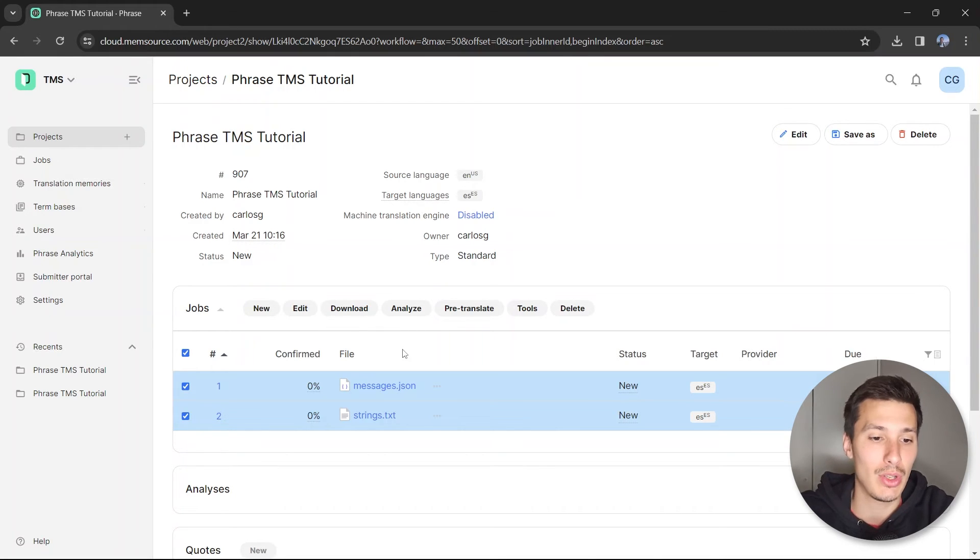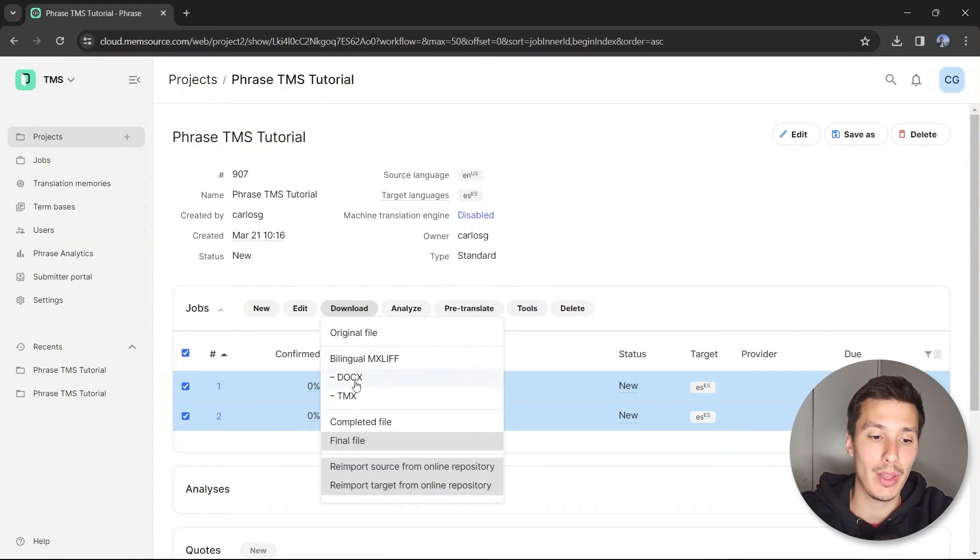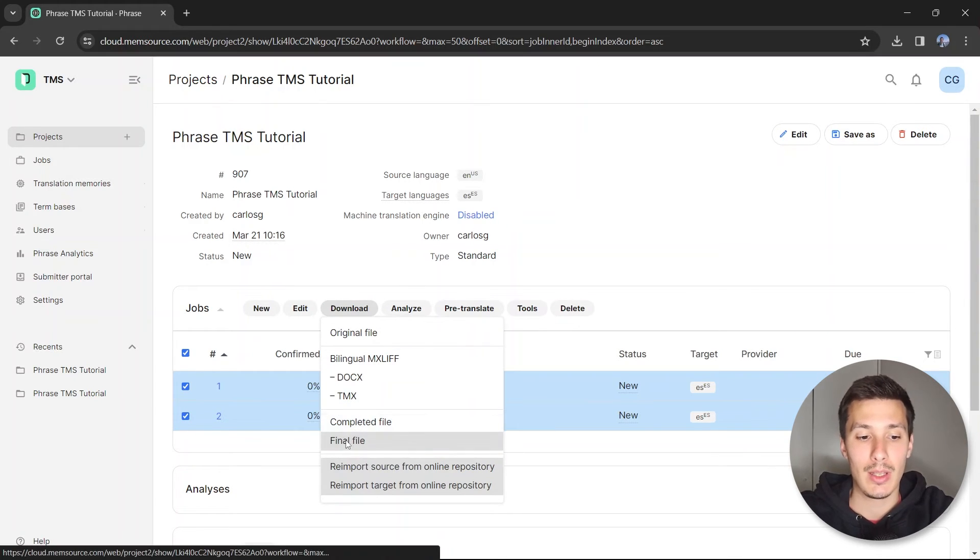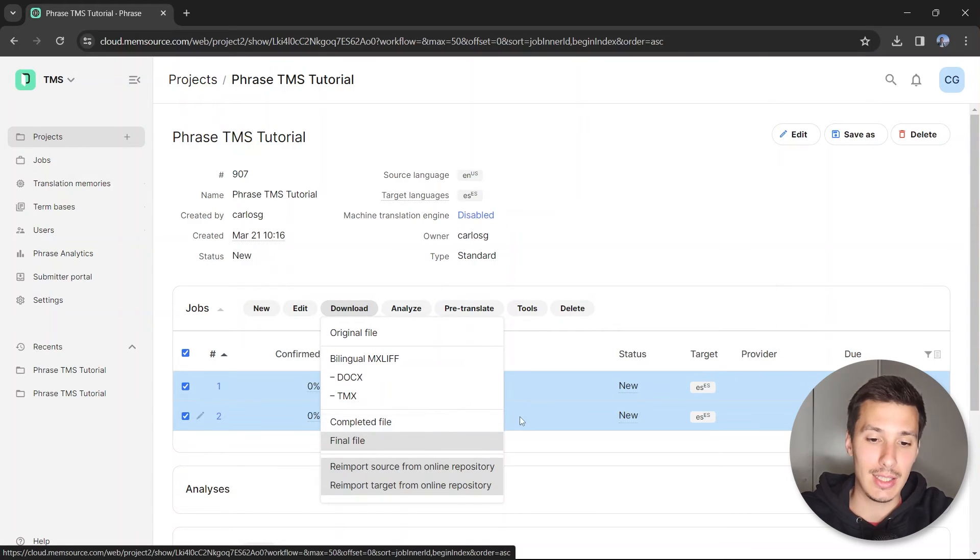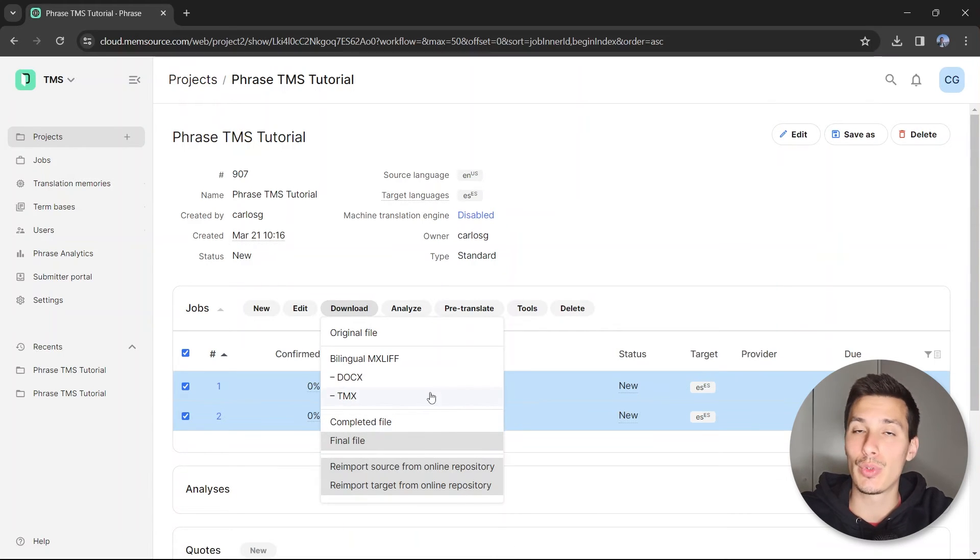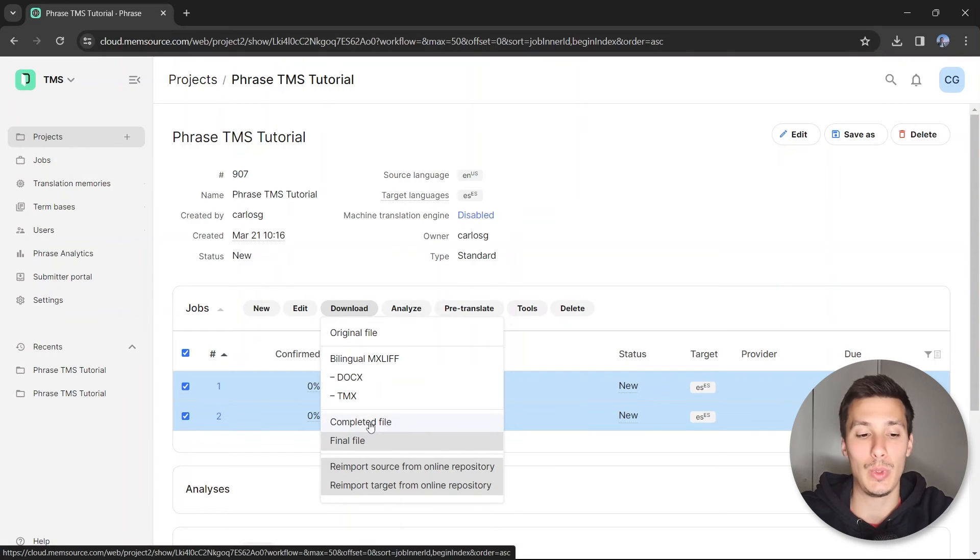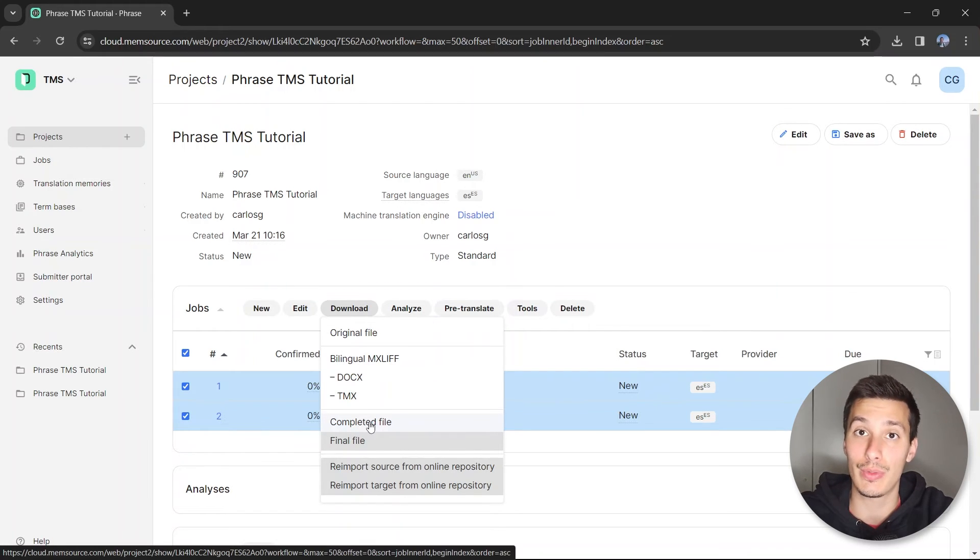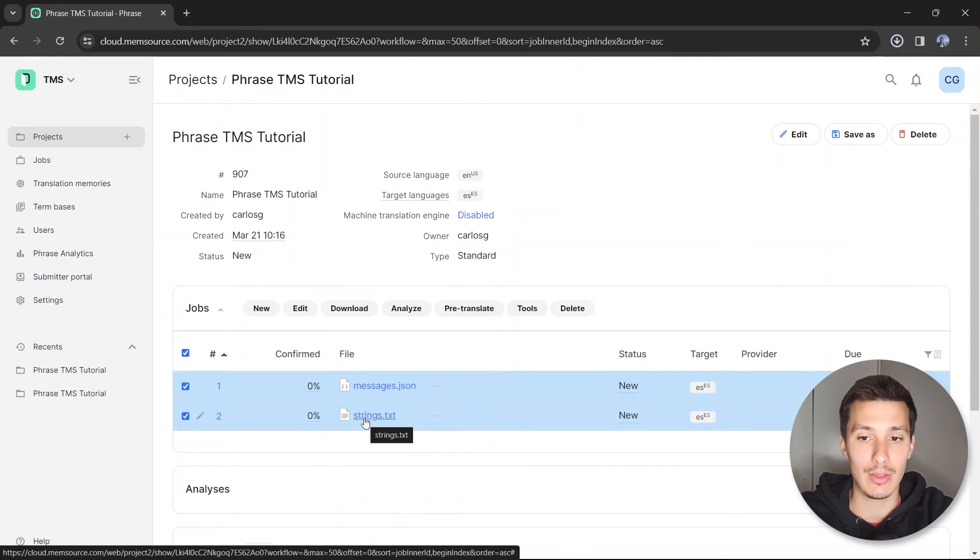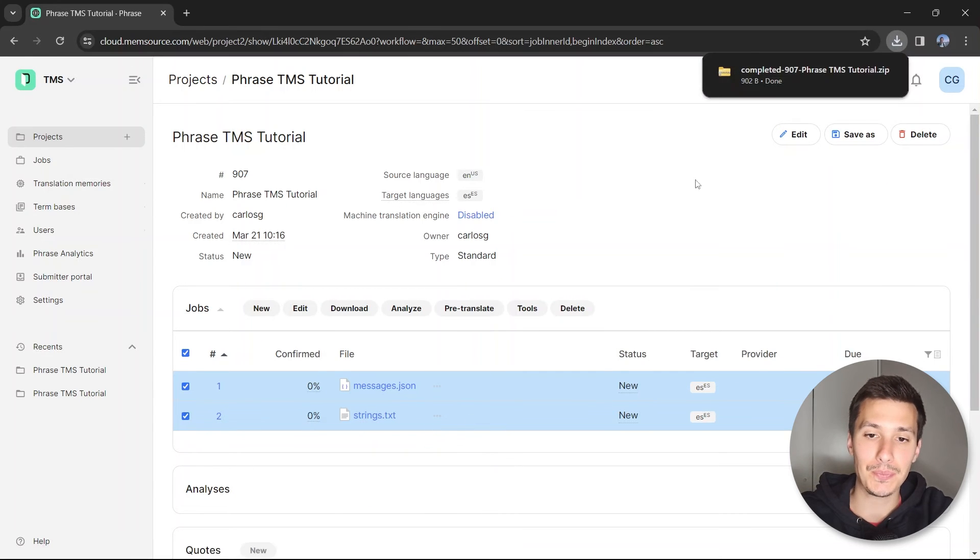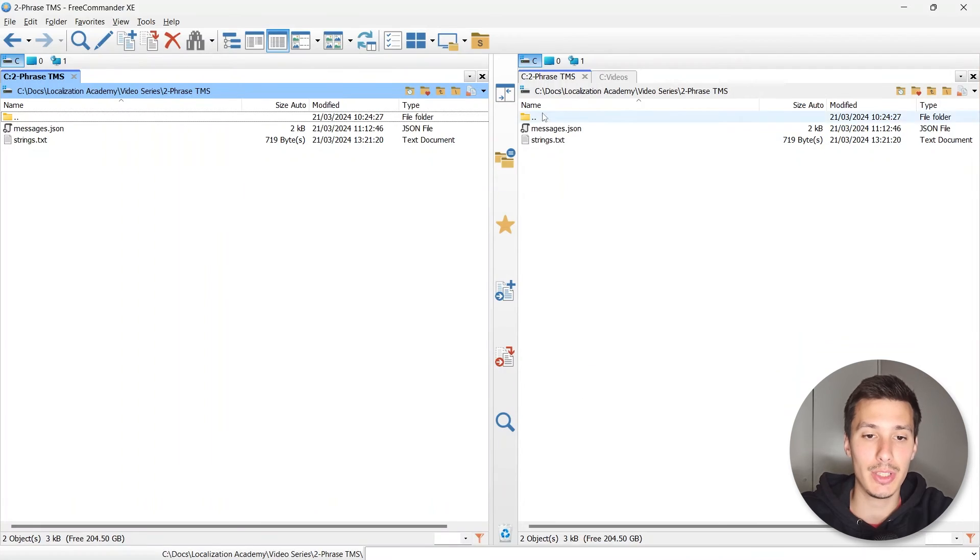You can select both of them, click on download, and then completed file. Final file is greyed out because we haven't yet approved all of the translations, so with completed file it will export the latest version of these files. So we select completed file. Now it has been exported.